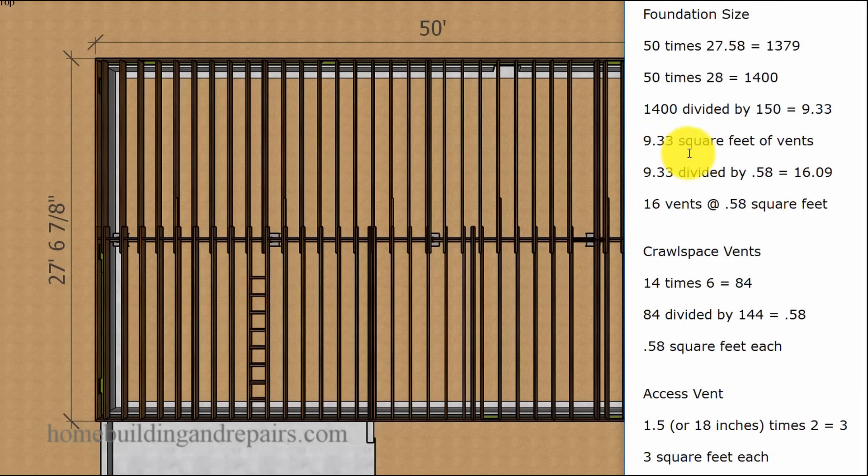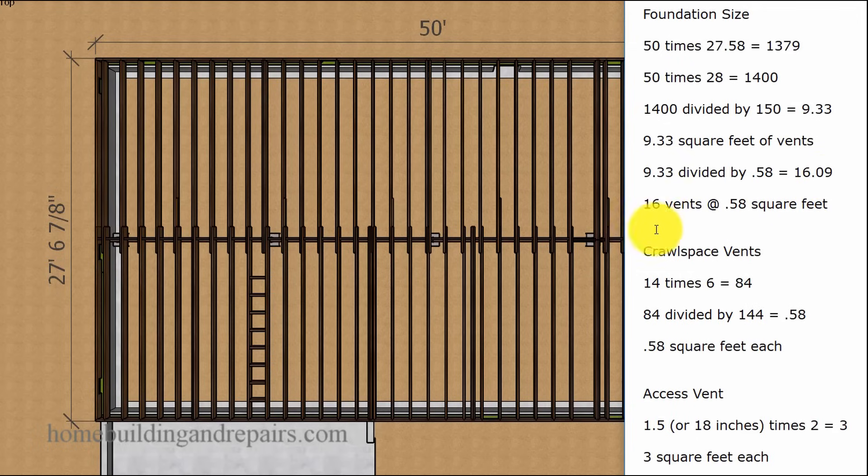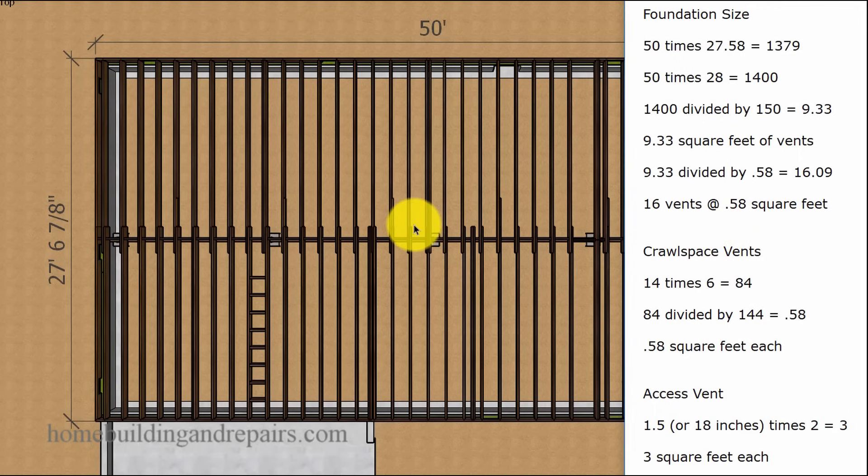That's the square footage of vent area we need. 9.33 divided by 0.58 gives us 16.09. That is how many vents we are going to need for this particular building foundation.